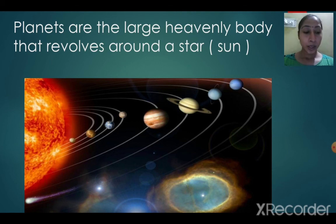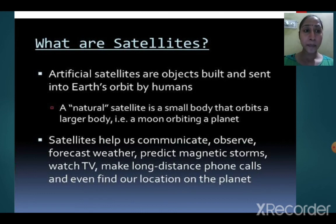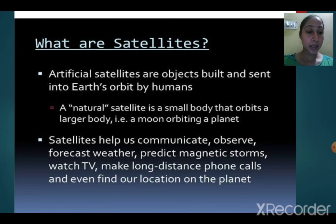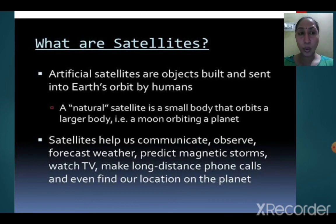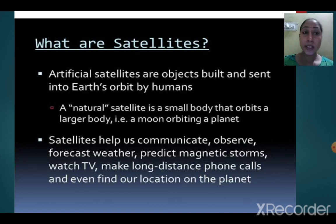Planets have a fixed path on which they move around the star — that's called the orbit. The eight planets revolve around the sun in their orbits. Planets do not have their own light like a star — they reflect the light they receive from the stars.